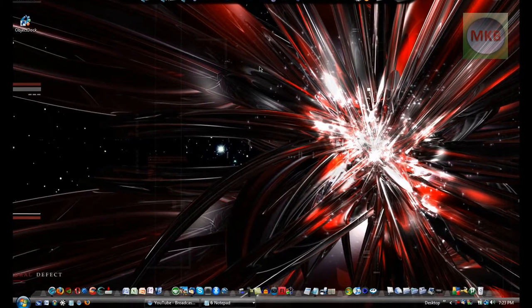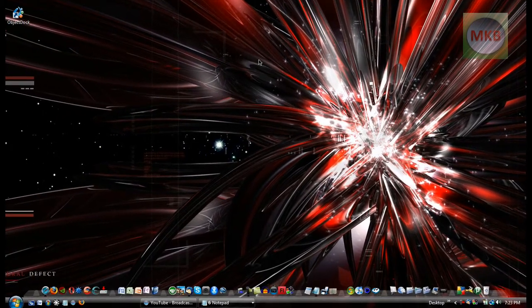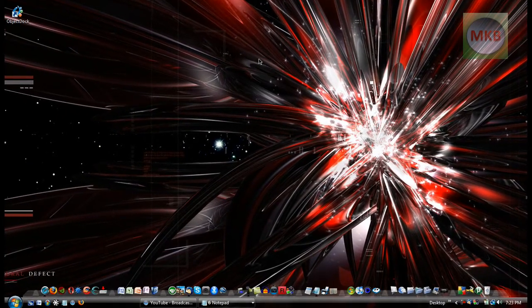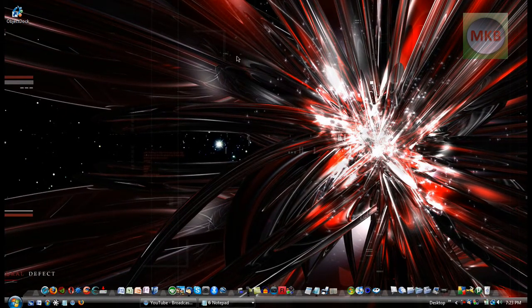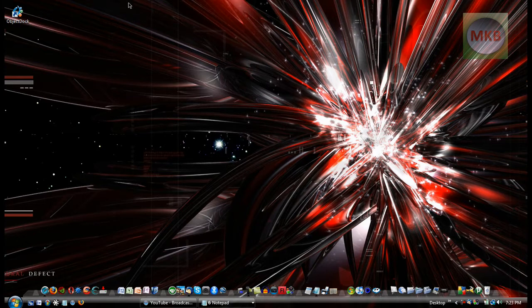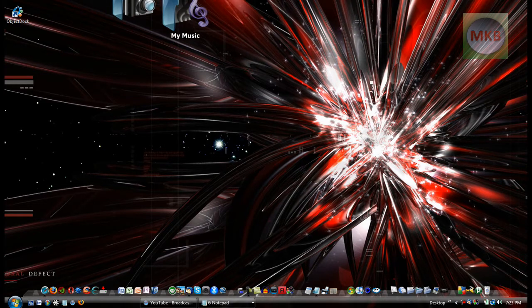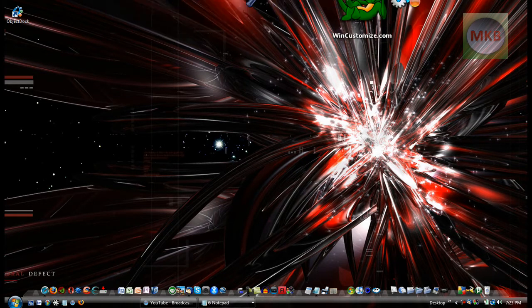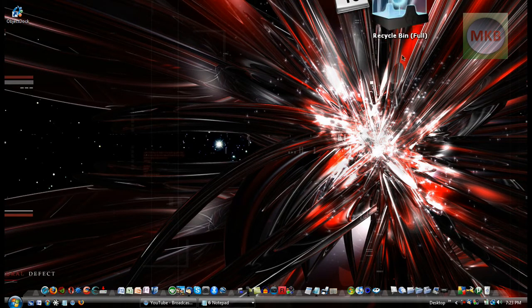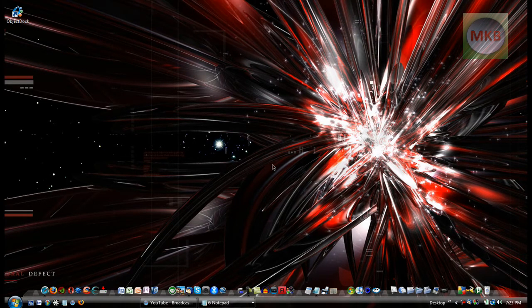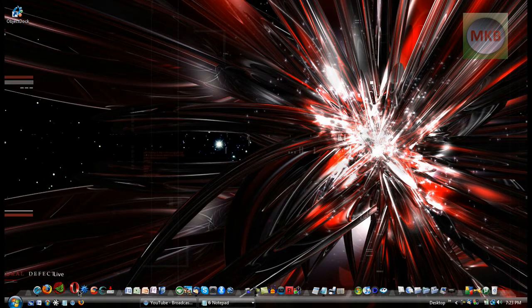Hey everybody and welcome to another HTTutorial. In this video I'll be showing you how to have more than one dock on your screen. For example, in this video I have two docks.